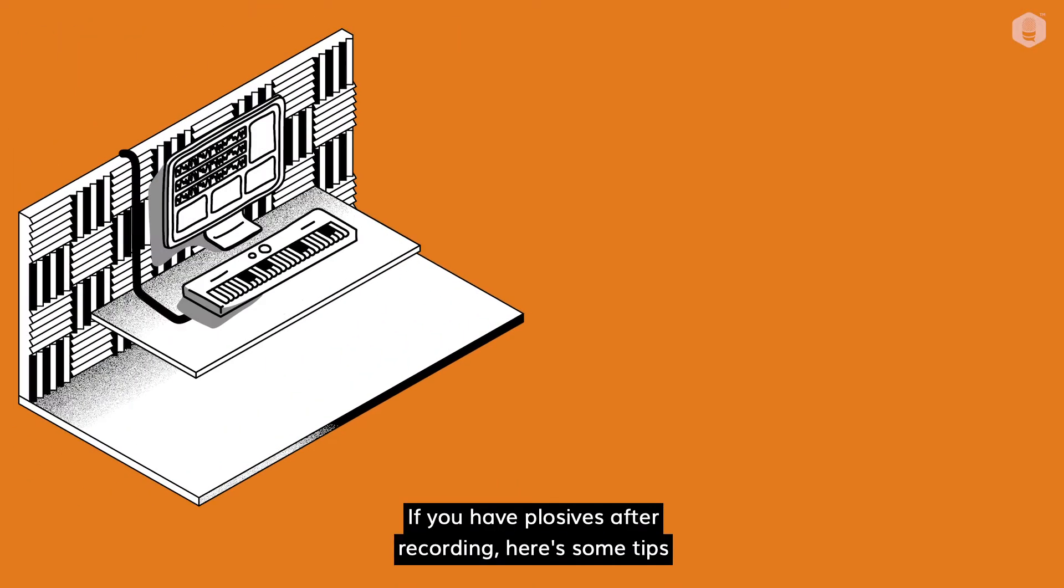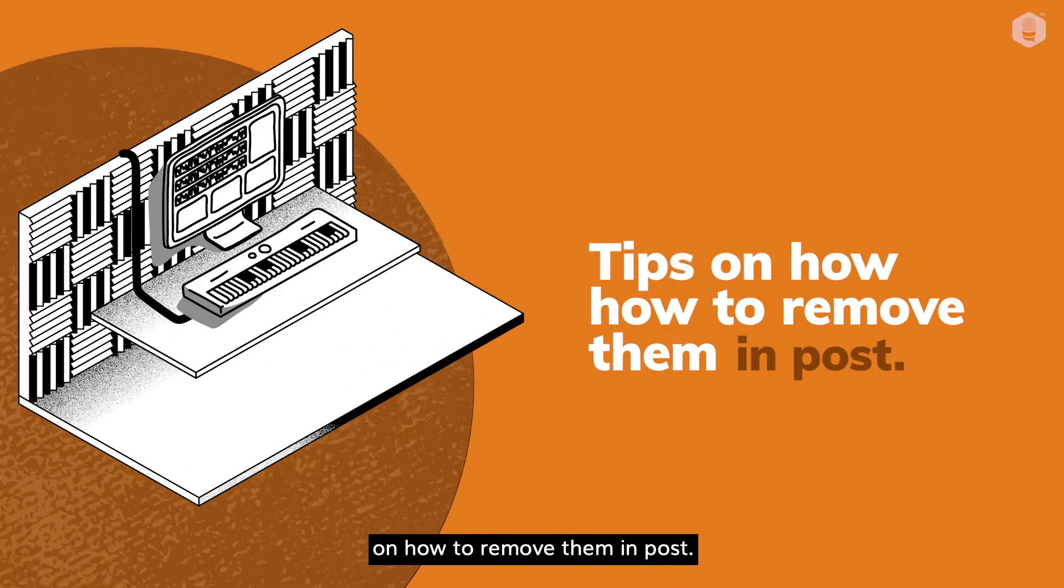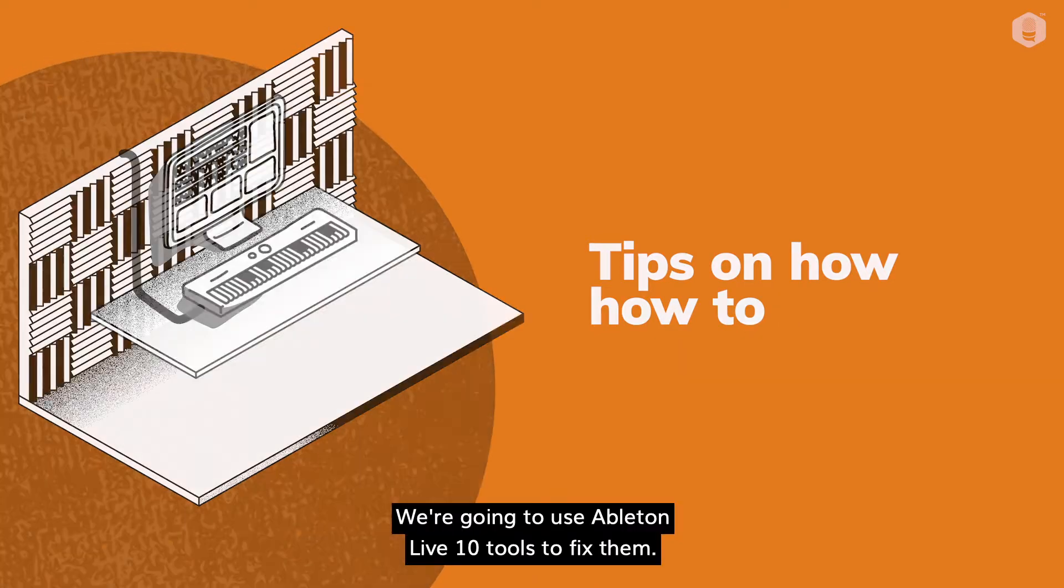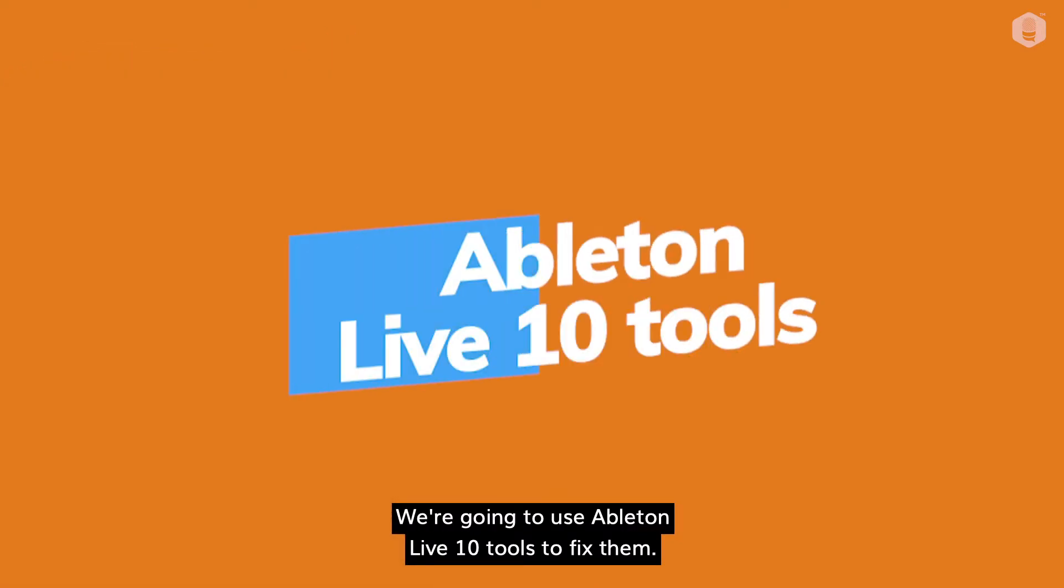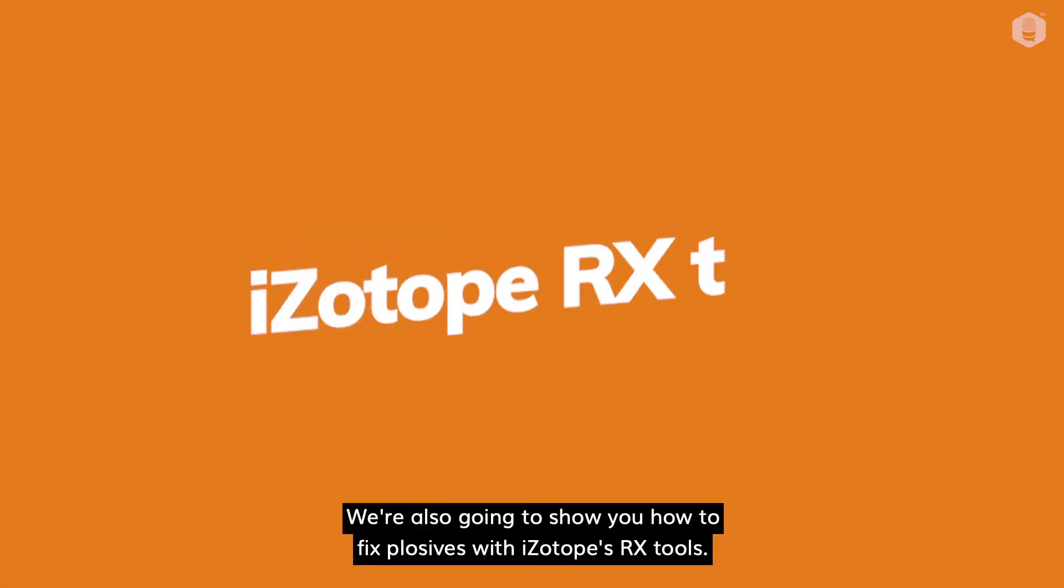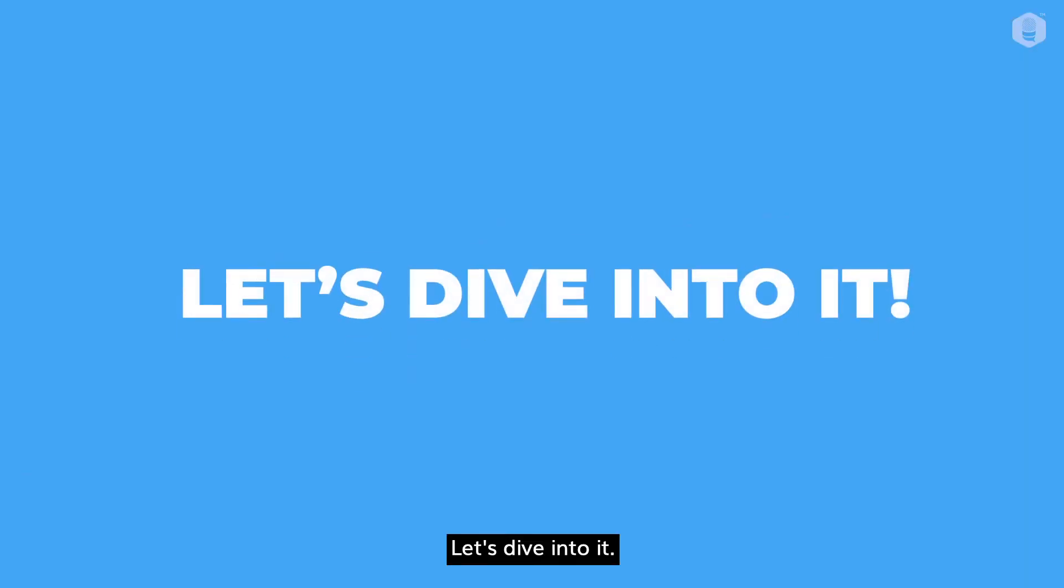If you have plosives after recording, here are some tips on how to remove them in post. We're gonna use Ableton Live 10 tools to fix them. We're also gonna show you how to fix plosives with Isotope's RX tools. Let's dive into it.